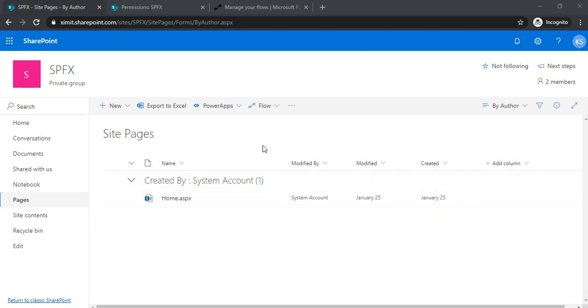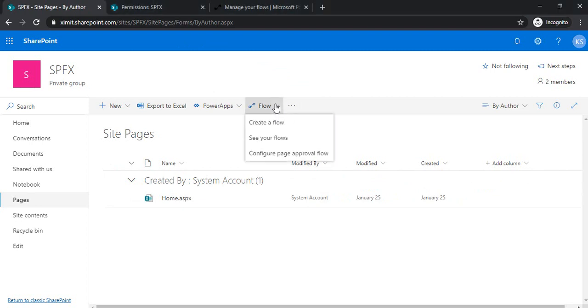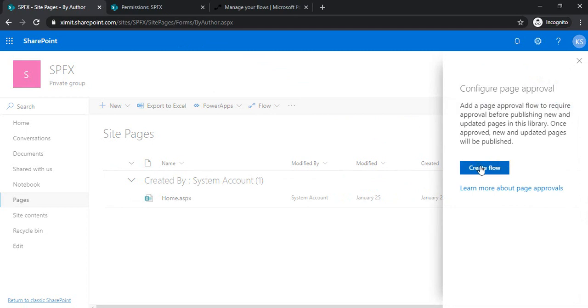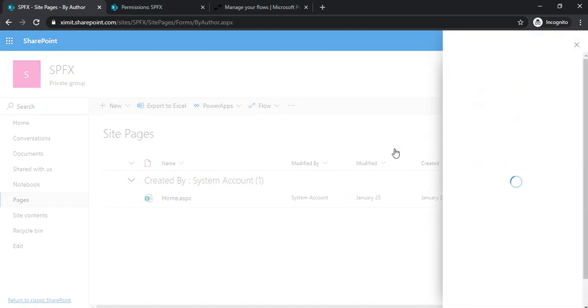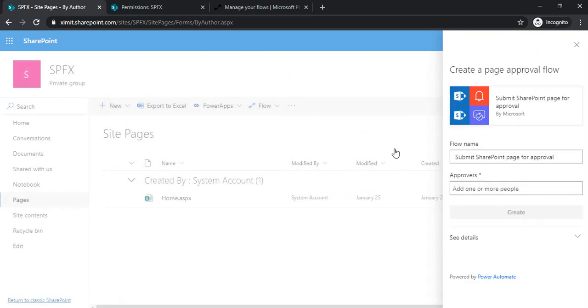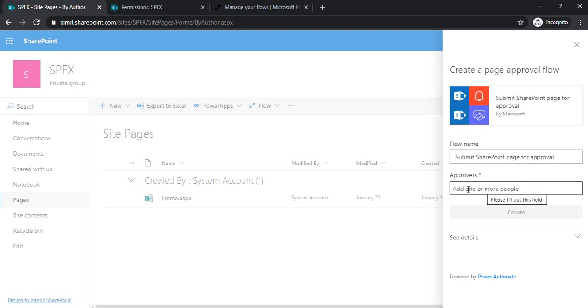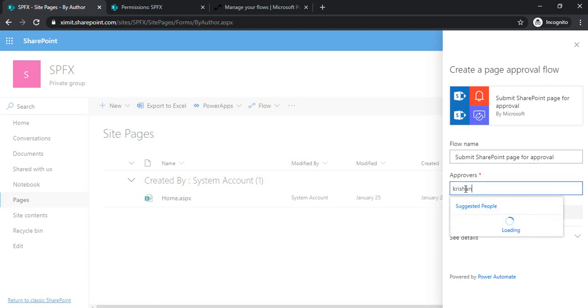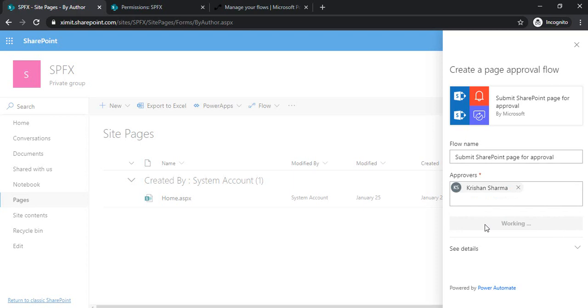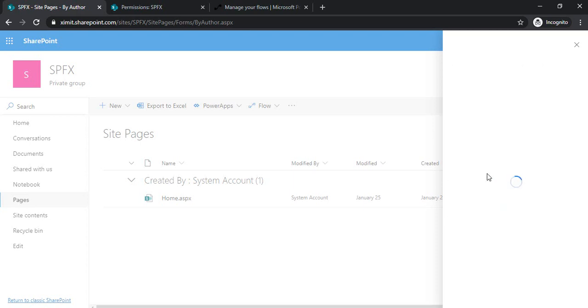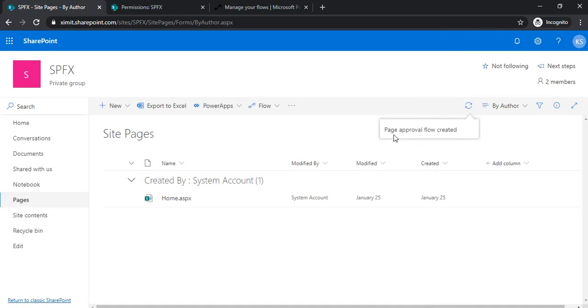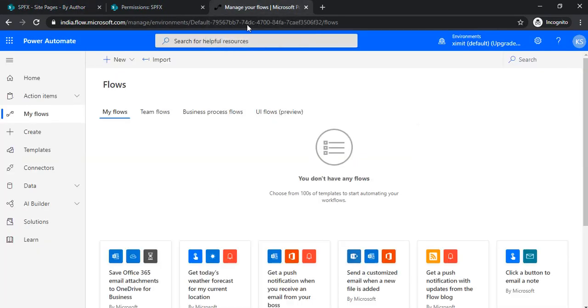I will start with the site pages library. In the site pages library, I will first configure the page approval flow. I'm naming this and leaving the name as is. For approvers, I can add myself. This is where we actually want it, but in the flow, I would be setting that as a SharePoint group.